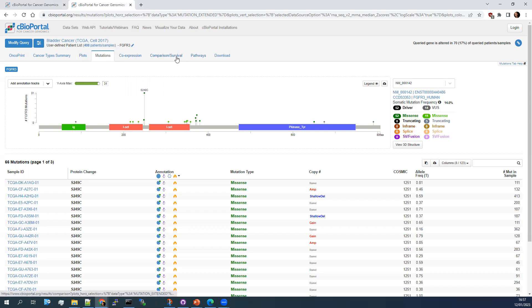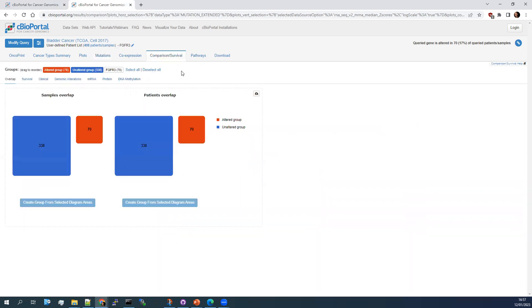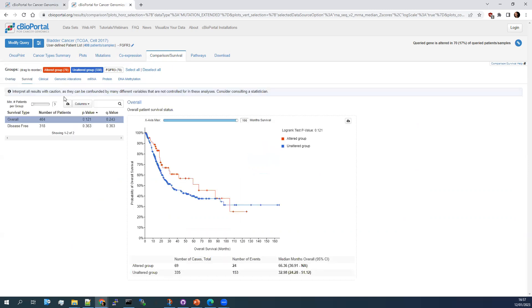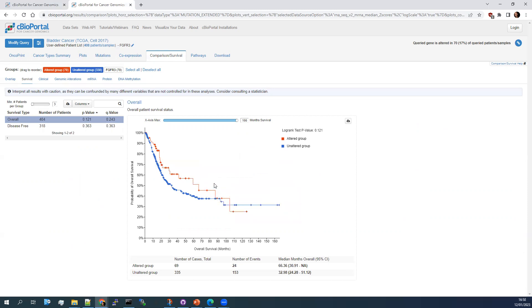Just like with the other things we've looked at so far, you can start looking at things like survival. So you go into the comparison section, look at things like survival, and you can see that whilst it's tending towards the FGFR3 mutated tumors have a better survival, it's not a significant difference.